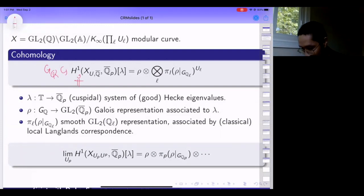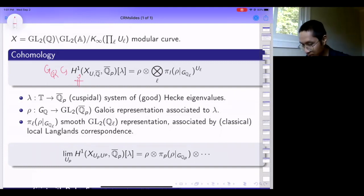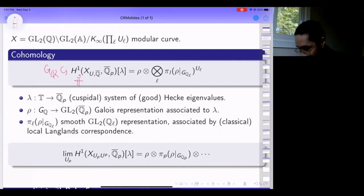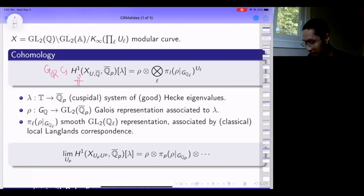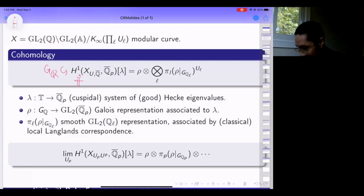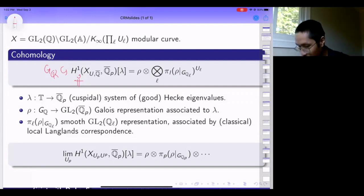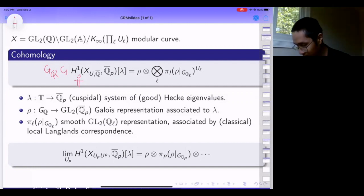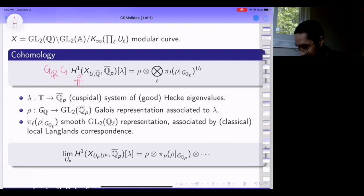The cohomology of the modular curve has an action of Galois and also an action of the Hecke algebra by all the good Hecke operators for the levels. If I have a homomorphism from such a Hecke algebra to Q_p-bar, whose kernel is supported on cohomology, it has an associated Galois representation. You have a factorization of the lambda-isotypic piece of cohomology of the modular curve into a tensor product decomposition.